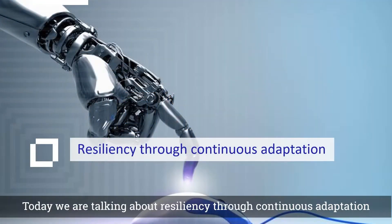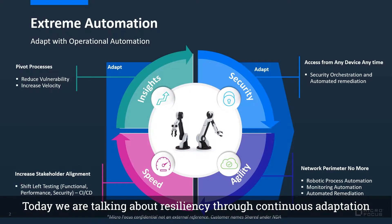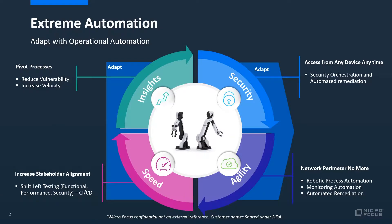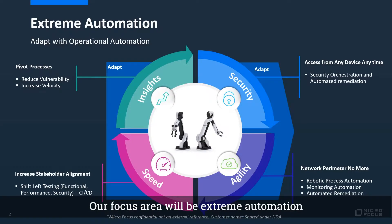Today, we are talking about resiliency through continuous adaptation. Our focus area will be extreme automation.